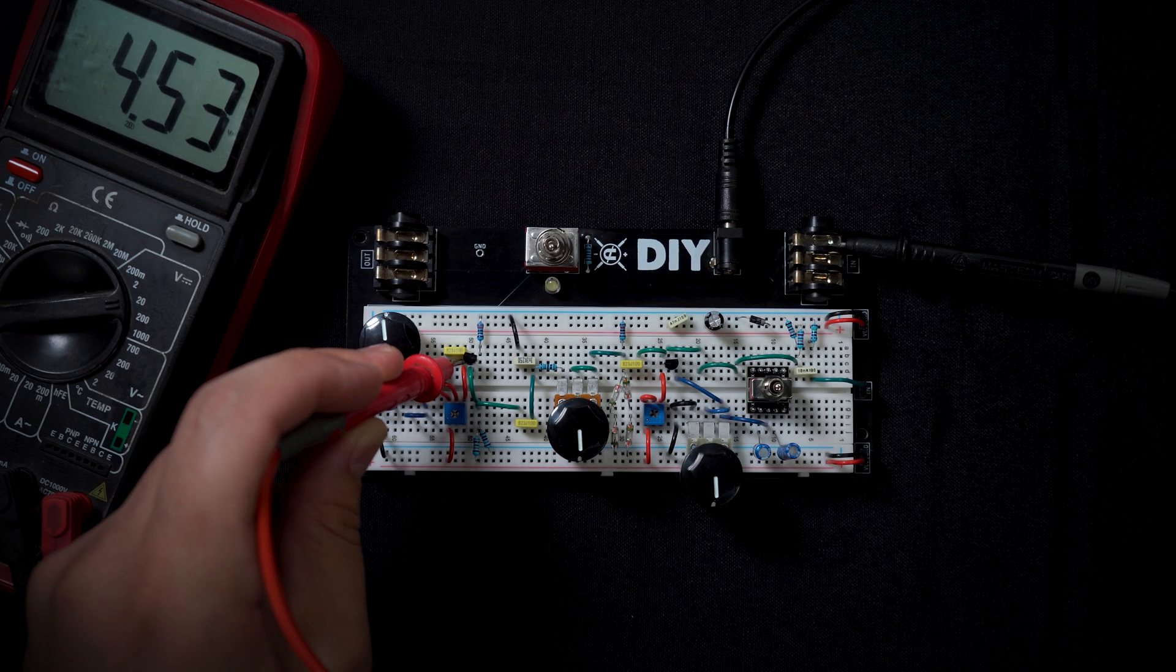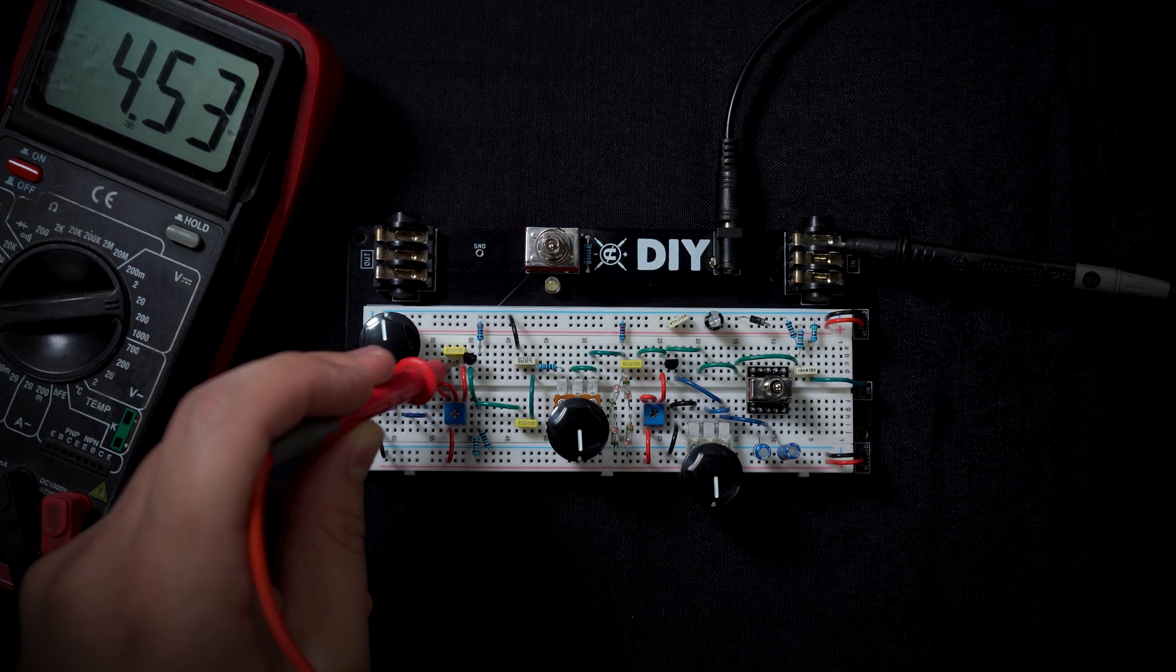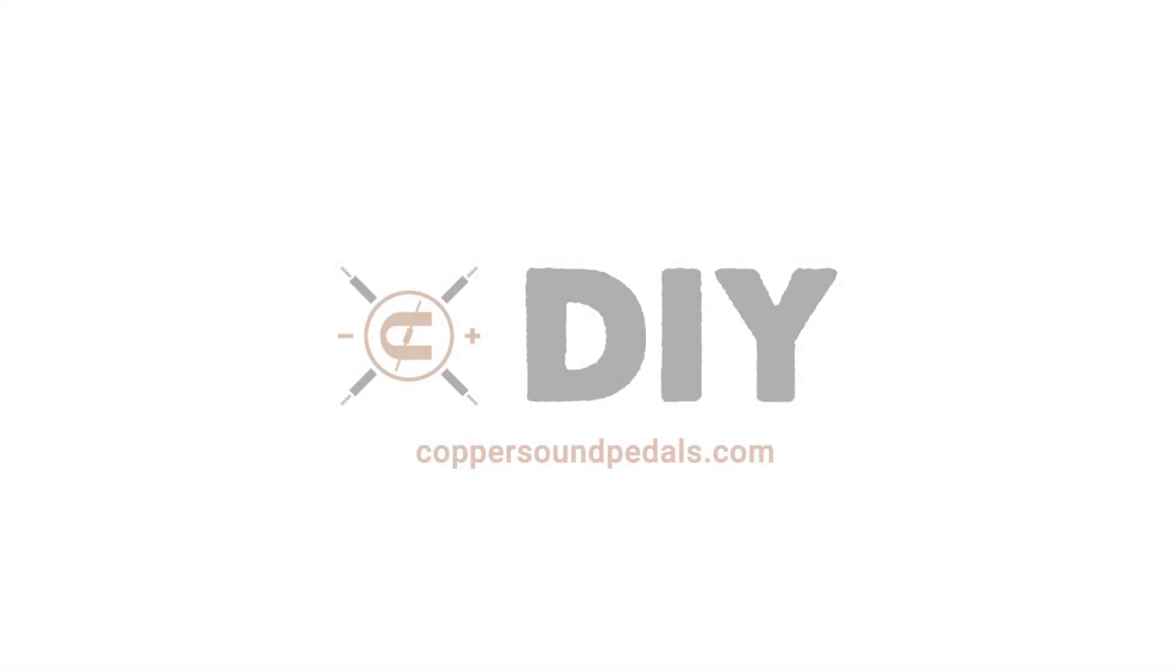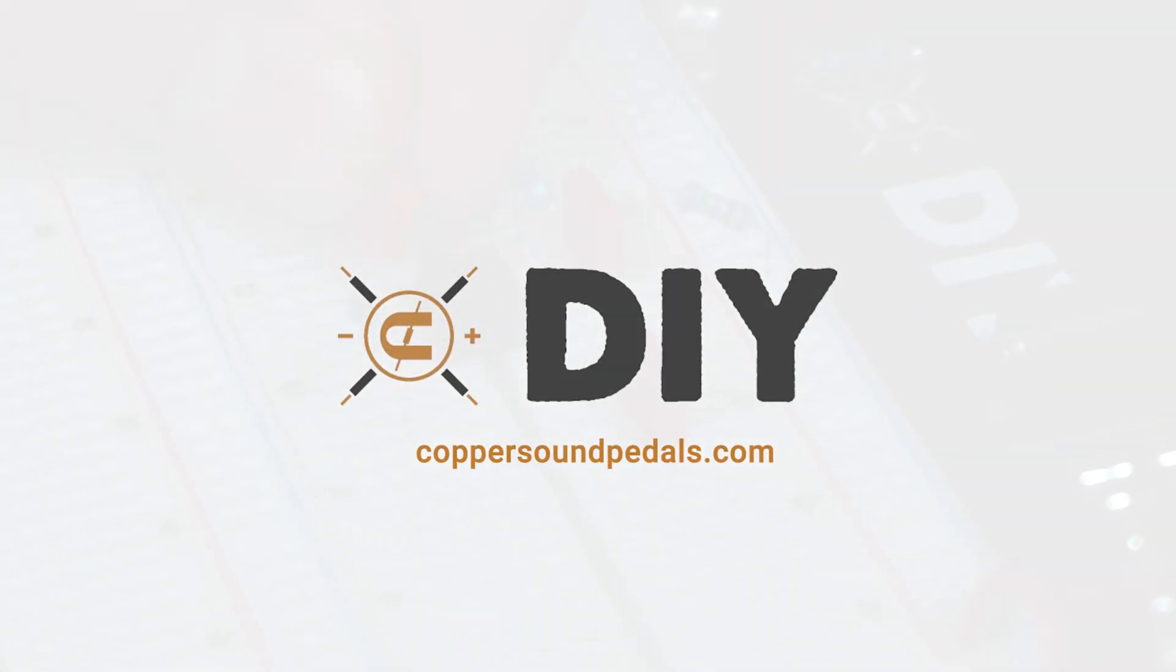There we are, and that's how we adjust the biasing for transistors in a breadboard using a multimeter.